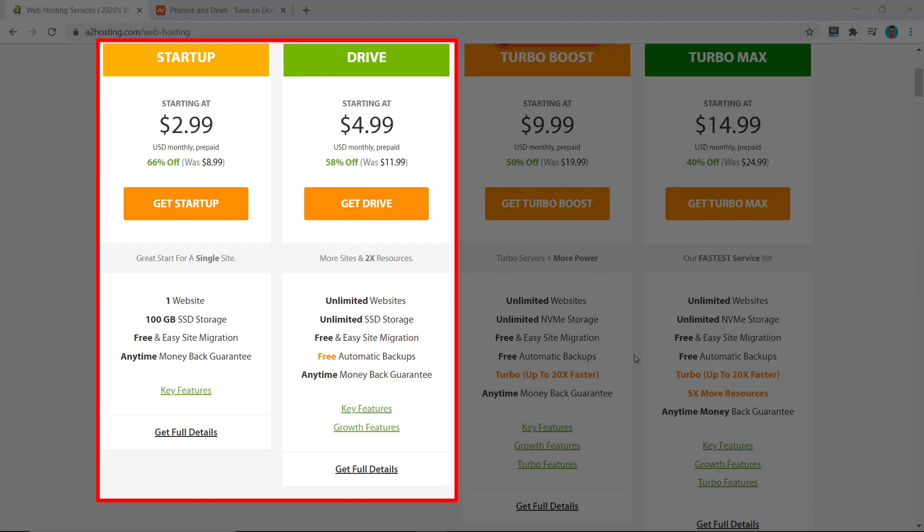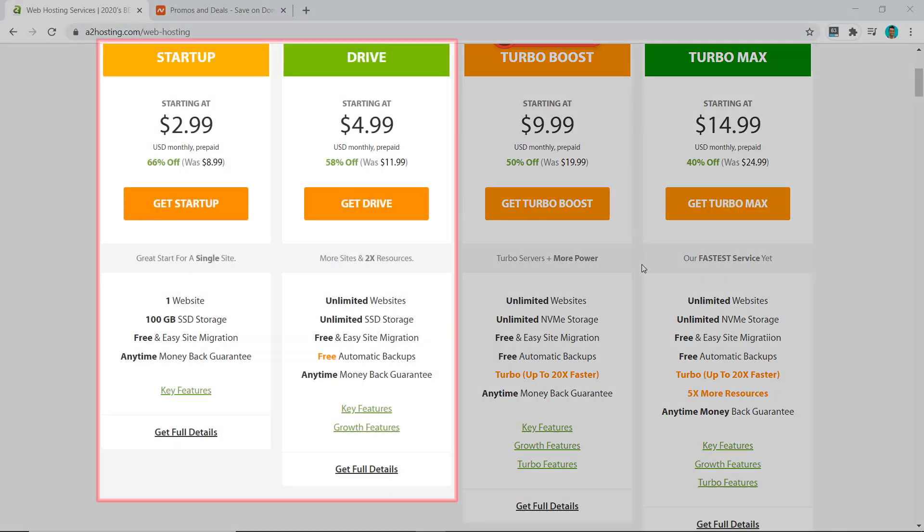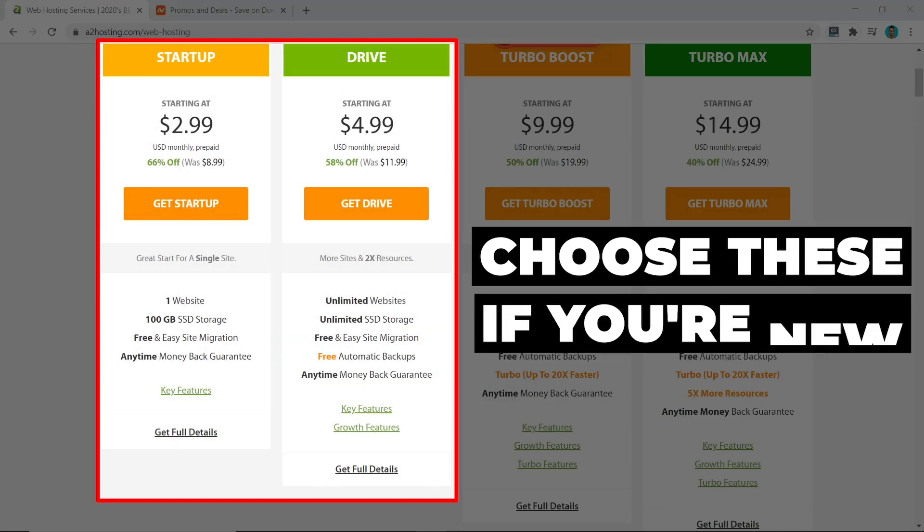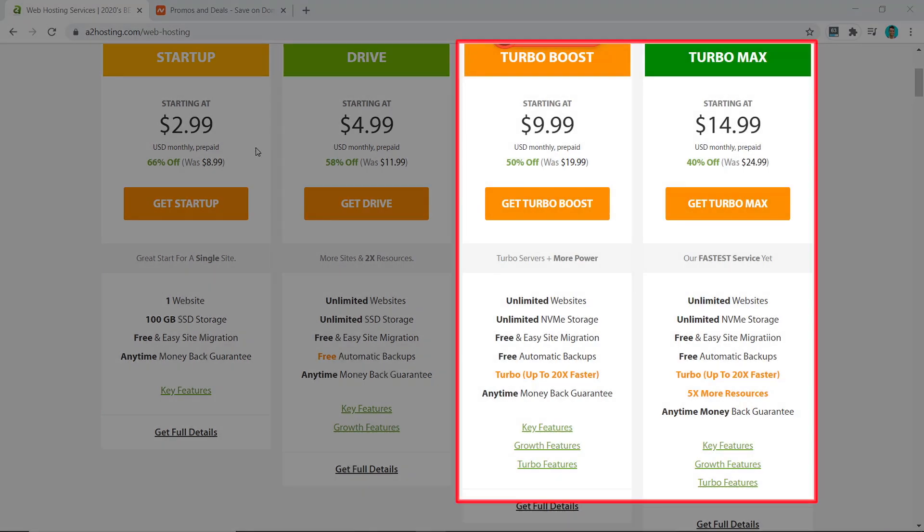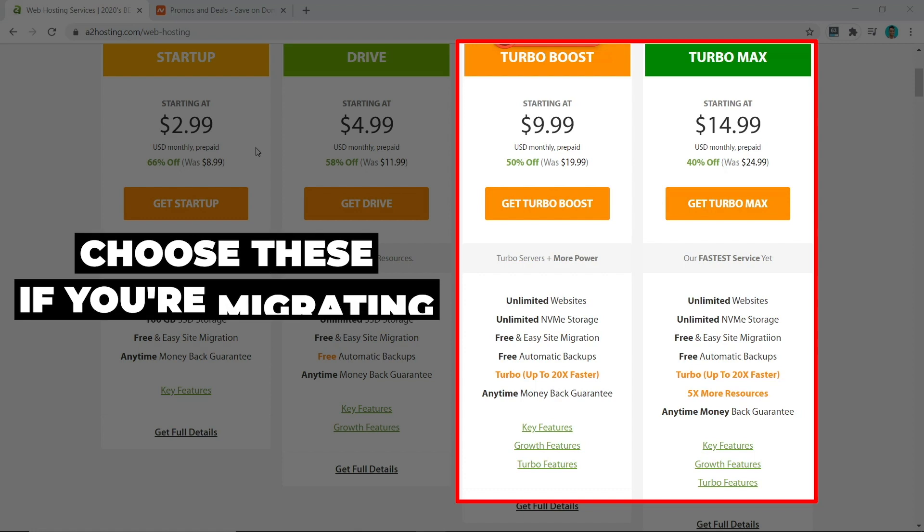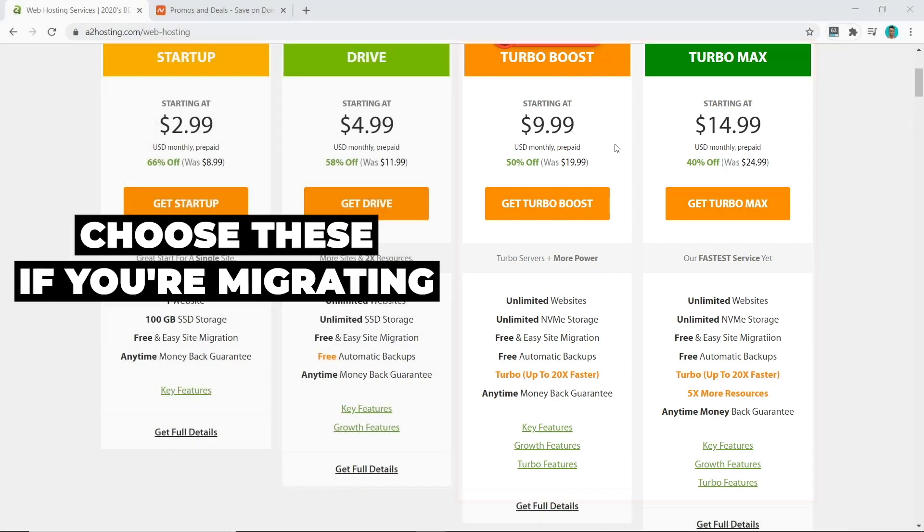What I always recommend is to go with either the Startup or the Drive plan. When you begin, you only need that extra speed which the Turbo Boost and Turbo Max offers you once you have enough traffic. So if you're new, go with the Drive or Startup plan, but if you're transferring or migrating your website, then go for the Turbo Boost or Turbo Max.